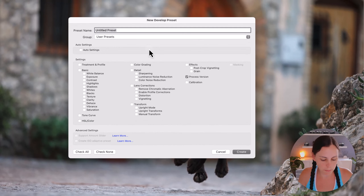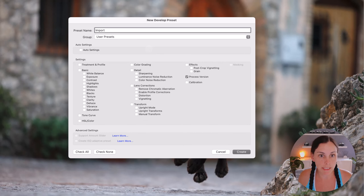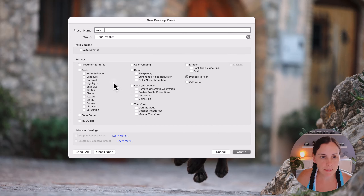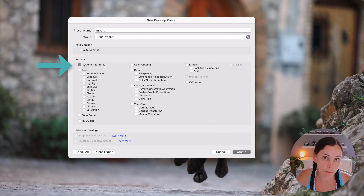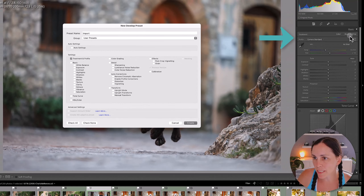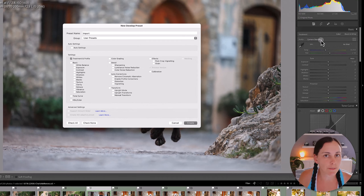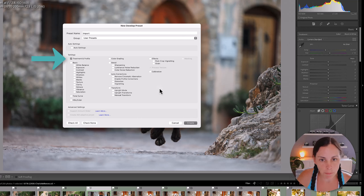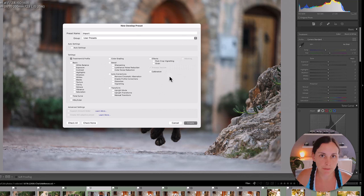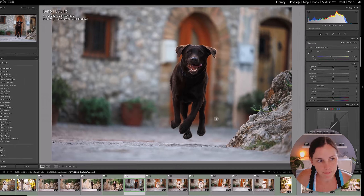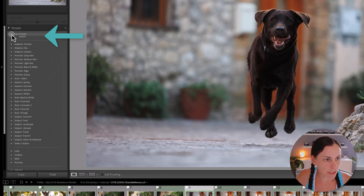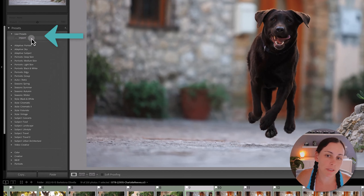I'm going to call this preset "import" because I'm going to apply it on import. Now I have to tell Lightroom which settings I want to include. I'm just going to tick Treatment and Profile — the treatment is Color and the profile is Camera Standard. That's the only two bits of information we want to change on import. Process Version is also ticked by default because it's tied into the treatment and profile. So I'll go ahead and click Create, and I now have a preset called "import" under User Presets.